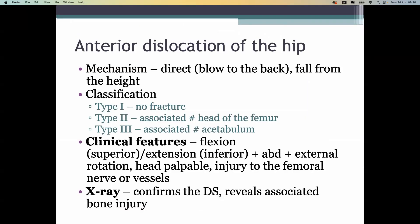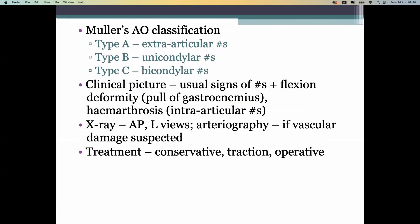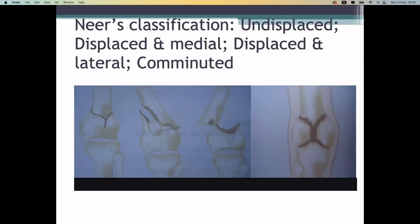Anterior dislocation will not be covered because it is a very rare injury. Now let's talk about injuries around the knee joint. In the knee joint we can cover fractures as well as ligament injuries and meniscal injuries. Let's start from the fractures.